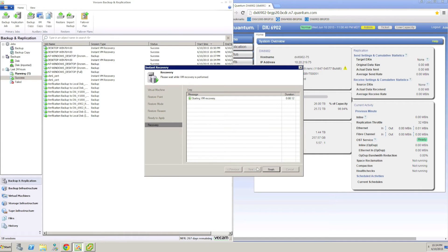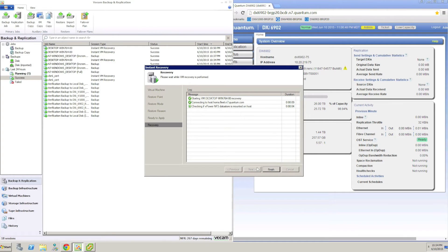For this example, I decided to restore to the original location. This will give the VM the original name it had in the environment and register it back to the ESX host it was running from when backed up.